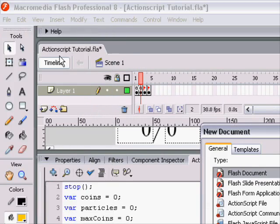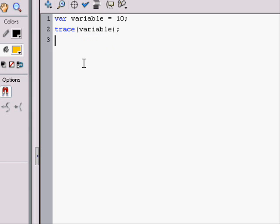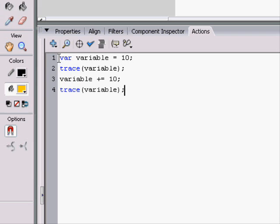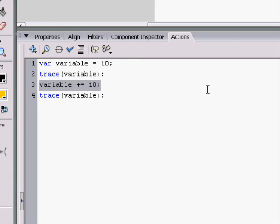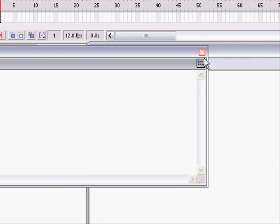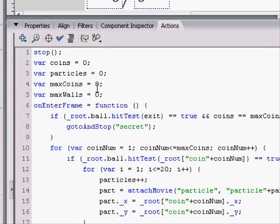I'll make a new file really quick just to explain. If we have a variable set to 10, then trace the variable, it'll trace 10. Then you can change the variable — when we add 10 to it and trace the variable, it won't say 10, it'll say 20. According to the order, it'll make the variable and change it to 10, trace the variable which will be 10, add 10 to the variable, then trace the variable that is now 20 — and you'll see it says 10, 20. That's simply showing you that the script has an order.